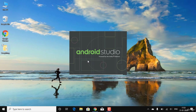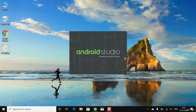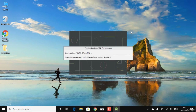Android Studio takes around five to ten seconds to load. There's a dialog asking about data sharing — I'll click 'Don't send', after which Android Studio will load up completely for the first time.